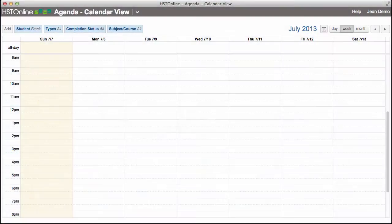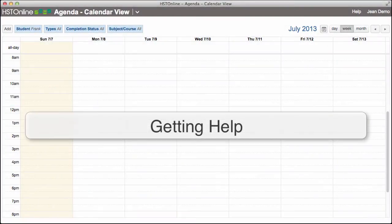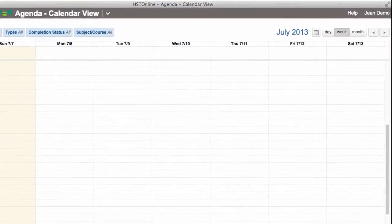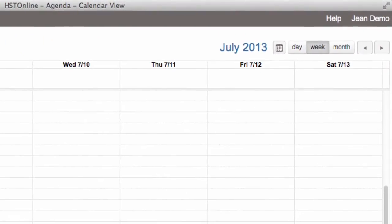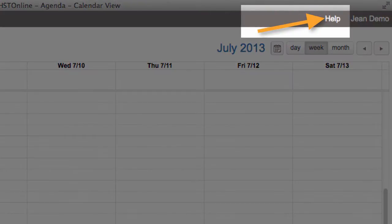There is a comprehensive user guide with step-by-step directions for each feature of HST Online. The help link in the top right of each page of the program will take you directly to the related topic in the user guide.